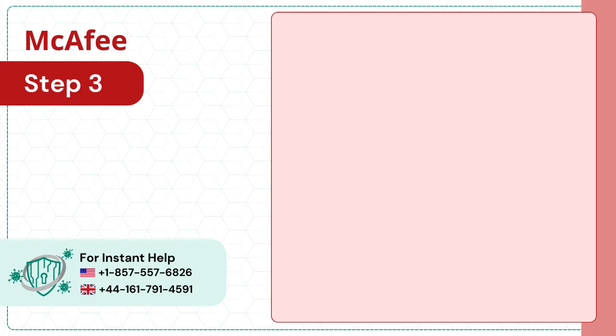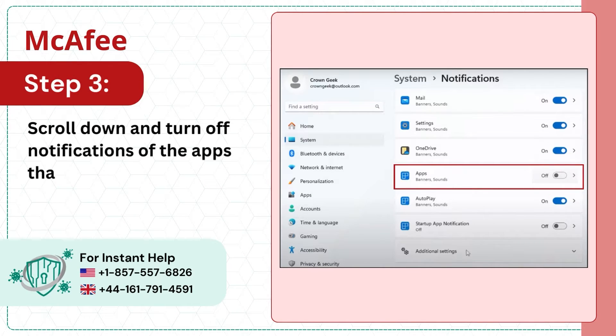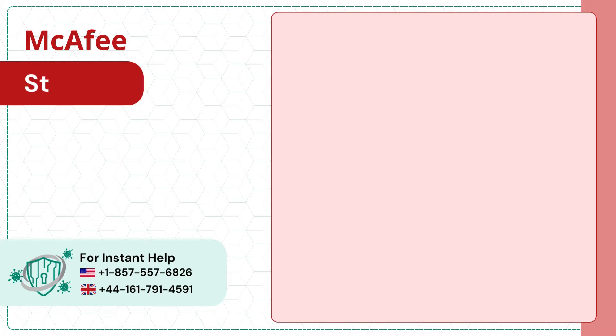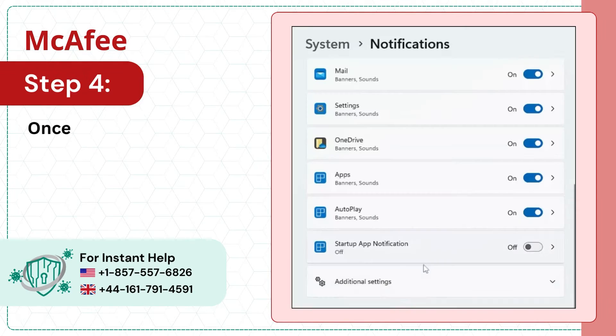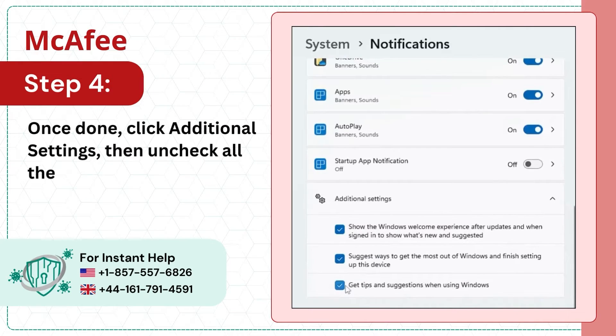Step 3: Scroll down and turn off notifications of the apps that are causing the issue. Step 4: Once done, click Additional Settings, then uncheck all the three options.